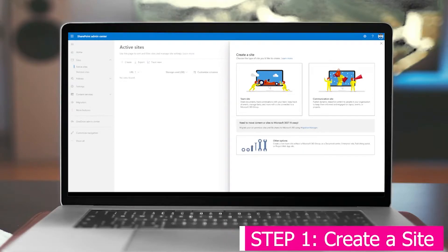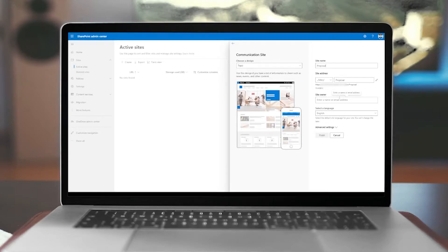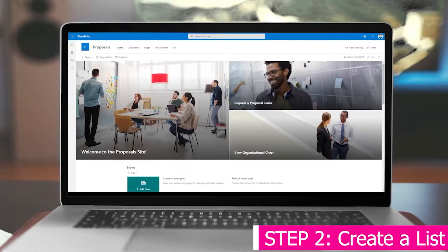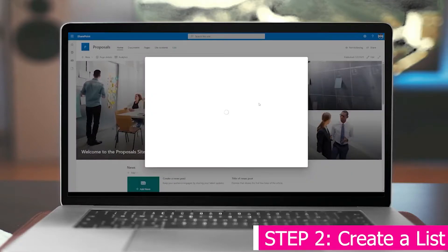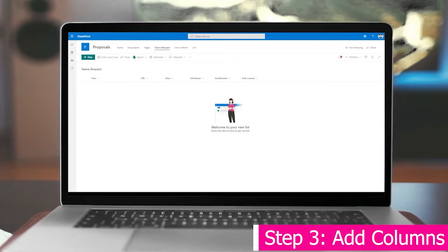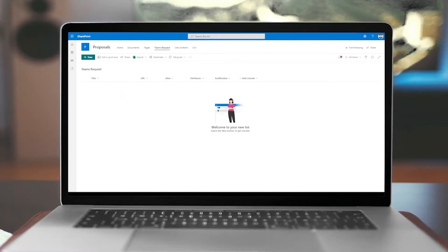Now that all that's set up, we're going to automate this process. The first thing you're going to need is a SharePoint site. Let's create a site — we'll call it 'Proposals', give it a site owner using our SharePoint account, and finish. Now that we have our site set up, let's create a new list. We'll do a blank list and call it 'Teams Request', then create it. We're going to need to add some columns — this is going to be used in Power Automate. We have the Title field, URL, Alias, Site Owner, and Justification.